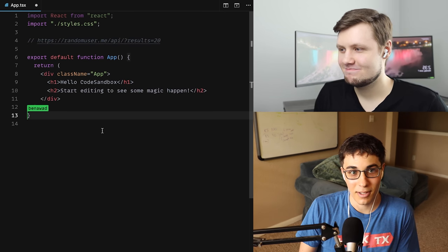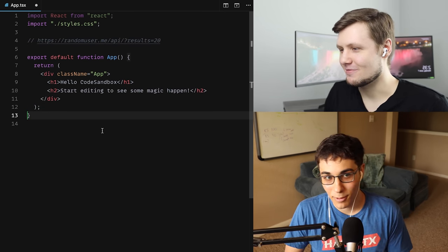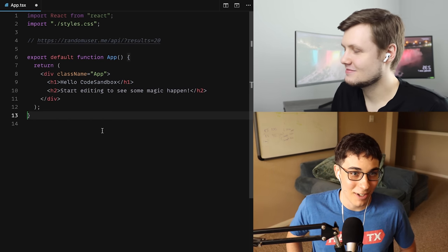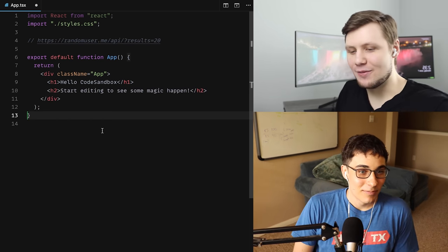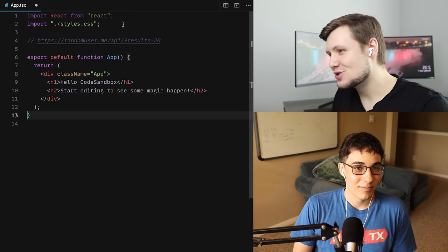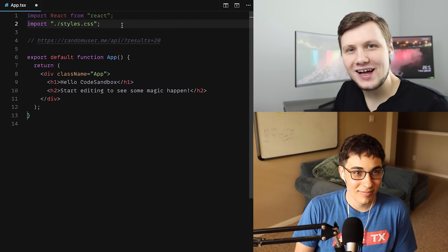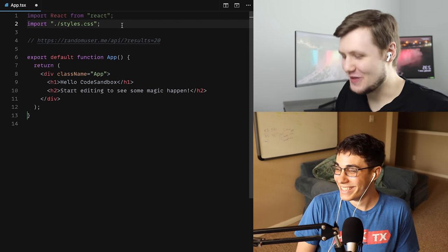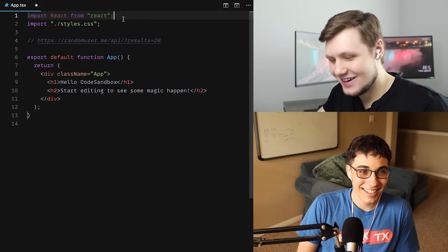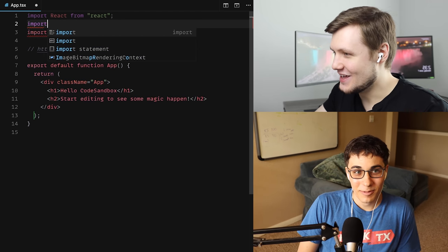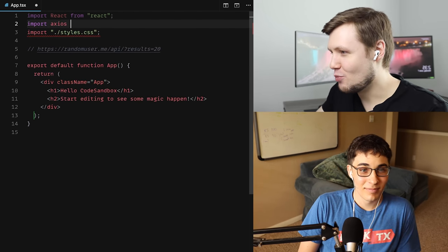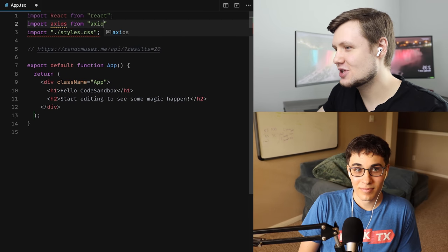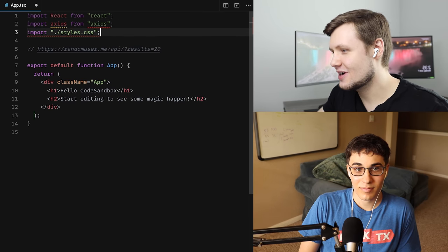Just dump it or something — you can fetch it in whatever format you want. I'm going to use Axios again. I know last time I got some flack in the comments for going with Axios instead of fetch, but I'm going to go with it. So: import Axios from 'axios'.